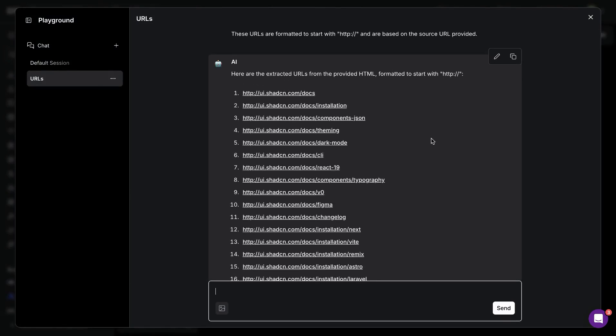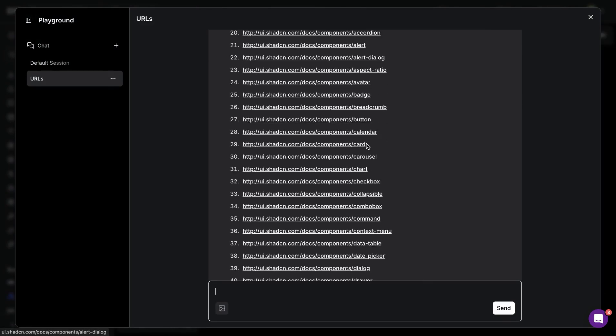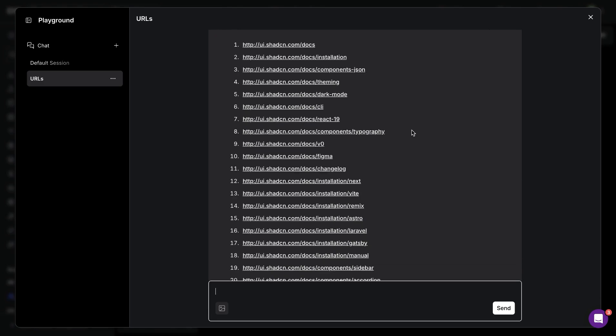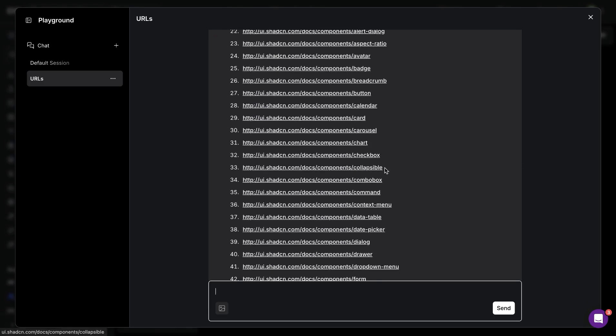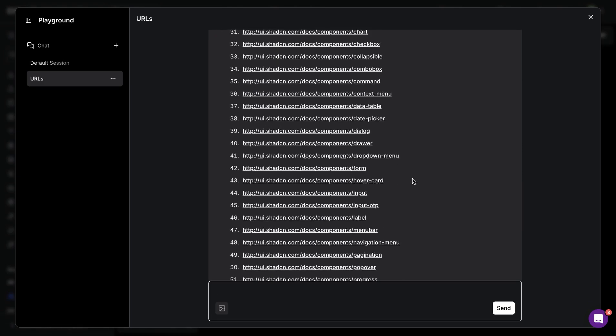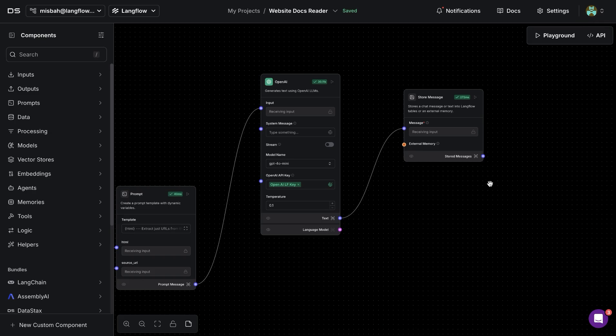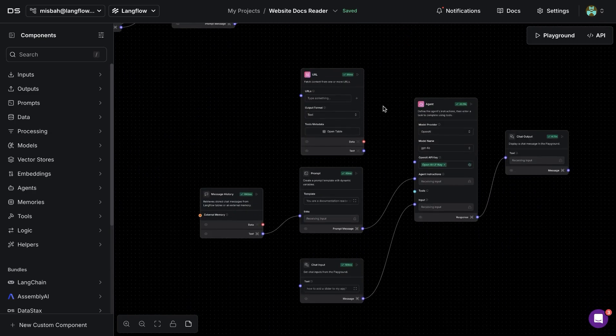And all of these are from the documentation website where it goes through the nesting of the links or URLs on the website and captures all of them. So now with that, we can start asking a question.